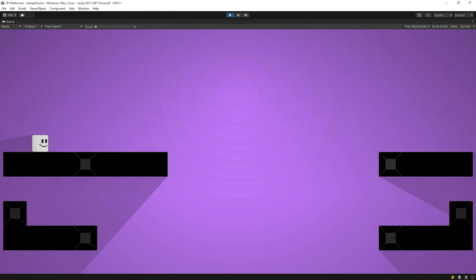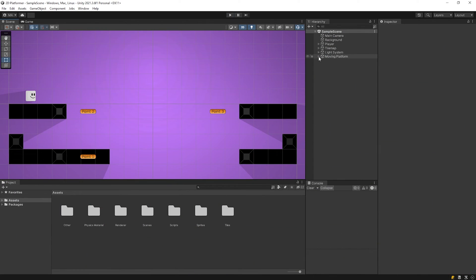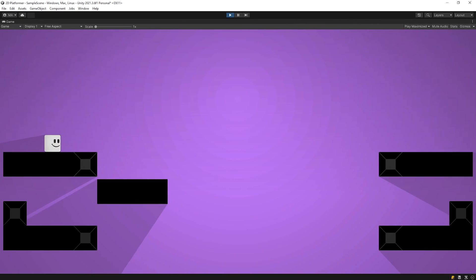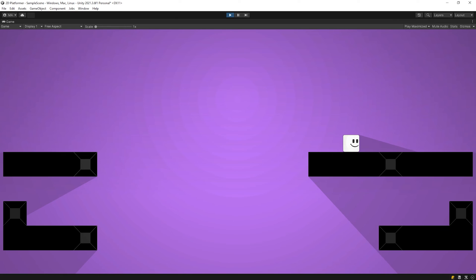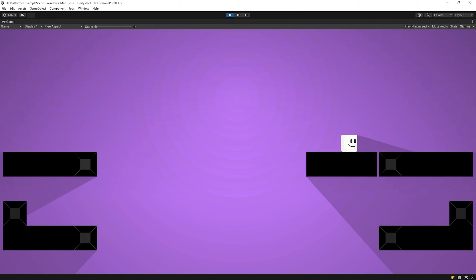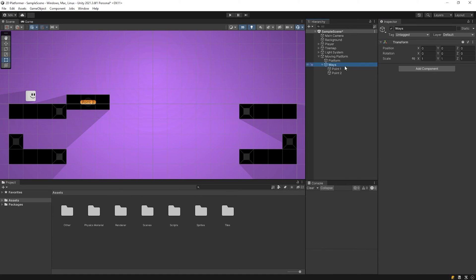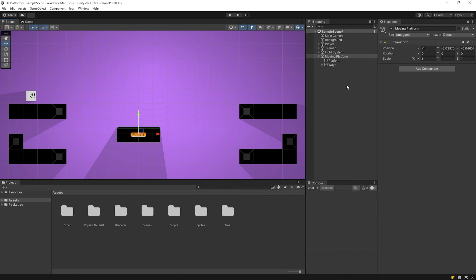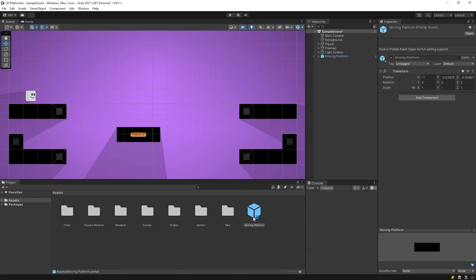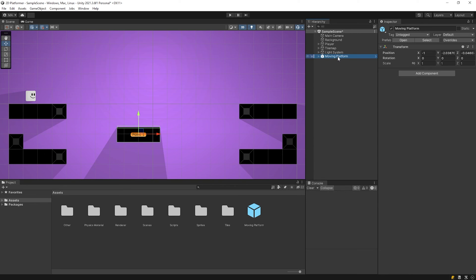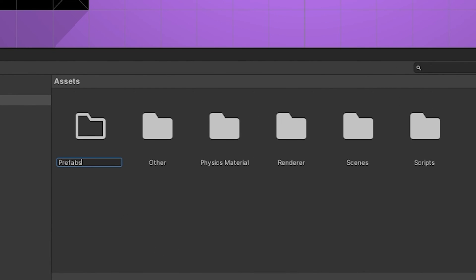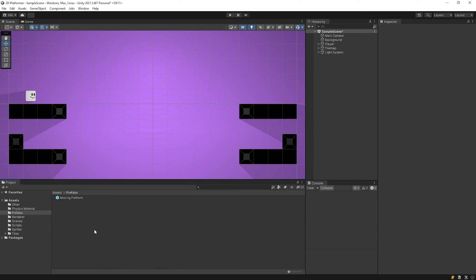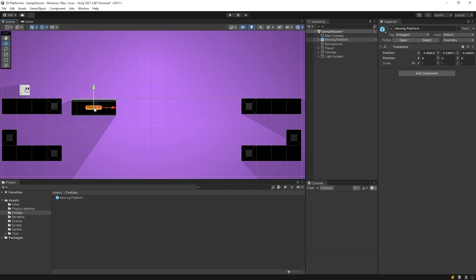You can add as many target points as you want to the platform. I want to create a prefab from the moving platform. The platform is ready. We can drag it to the scene we want and use it.